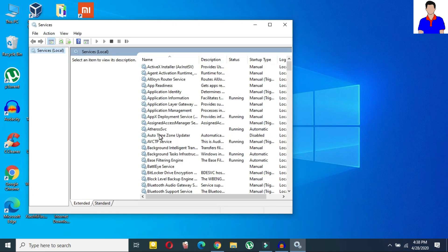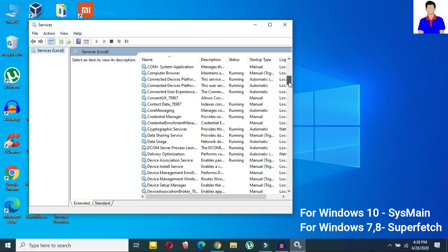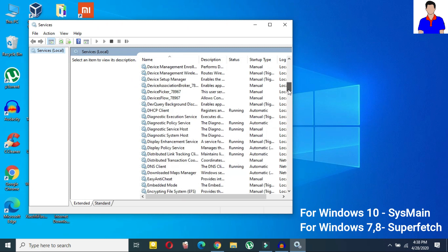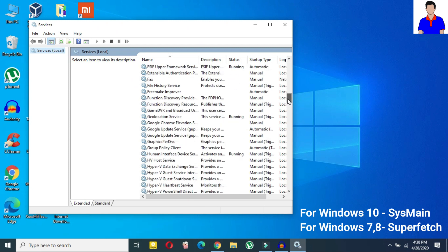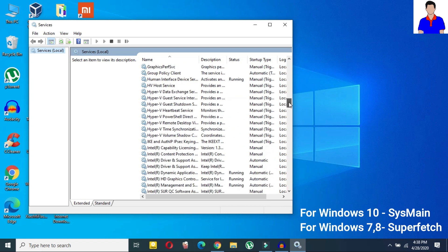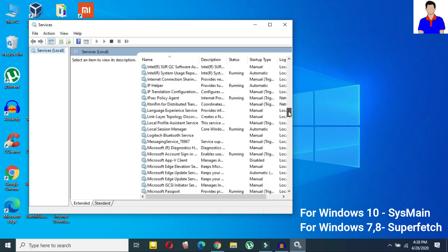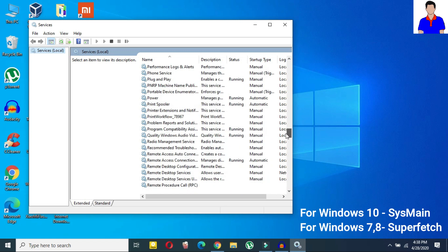So here you need to search for superfetch but the thing is in Windows 10 it has changed to SysMain. Okay so if you are in Windows 10 in the newer version then you should search for SysMain and if you are in Windows 7 or Windows 8 then you should search for superfetch. So as I am in Windows 10 so I will search for SysMain.